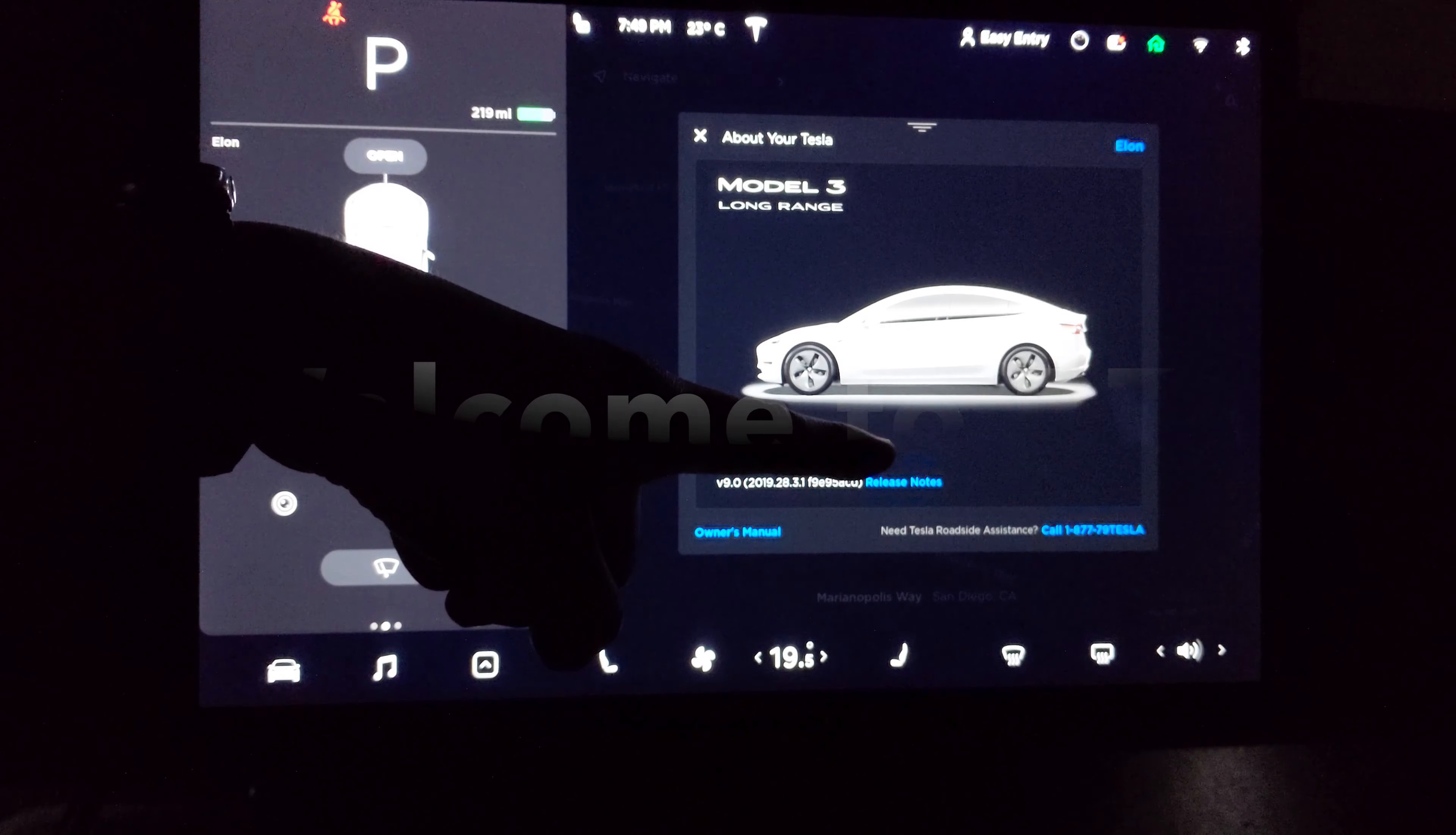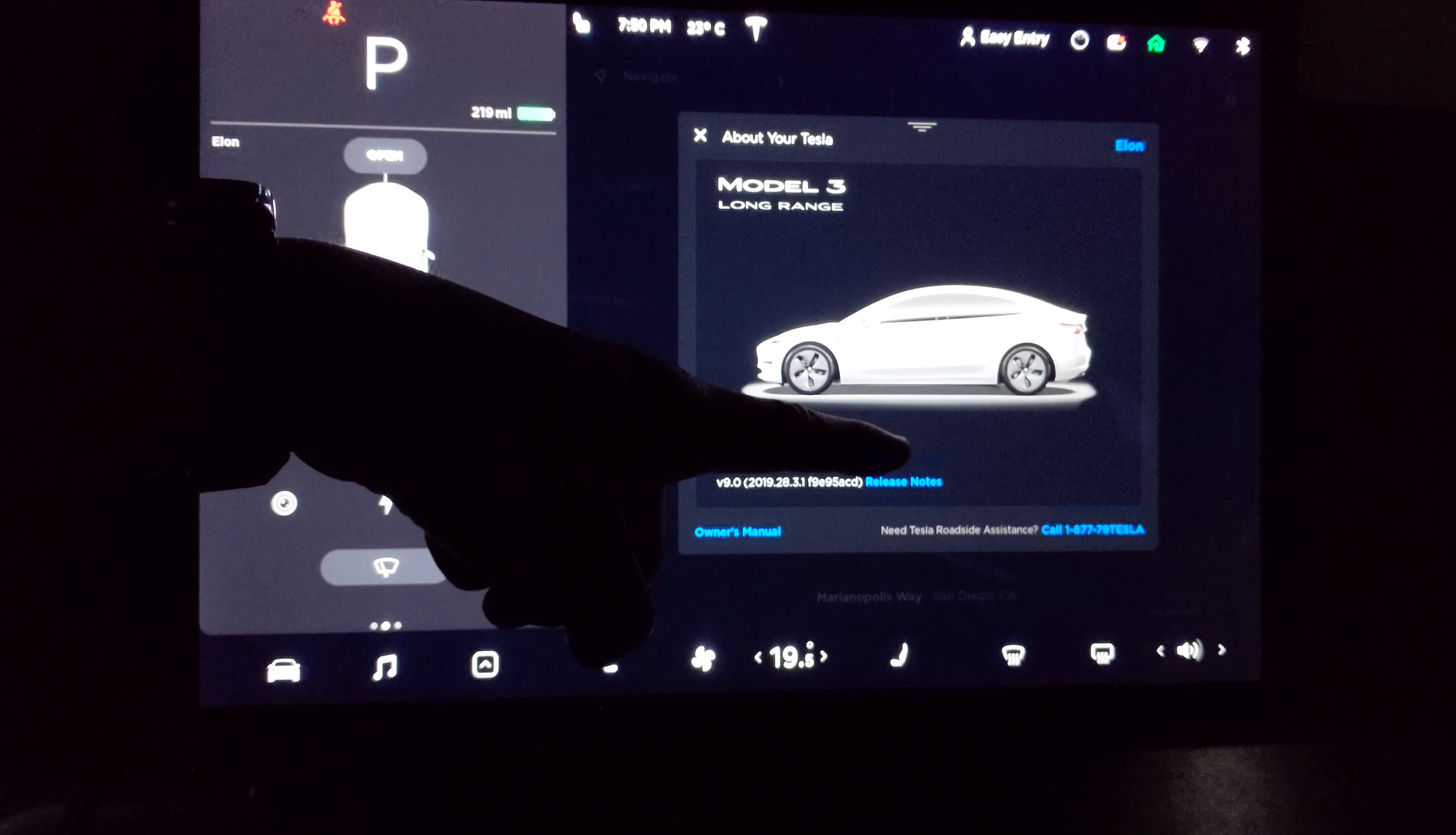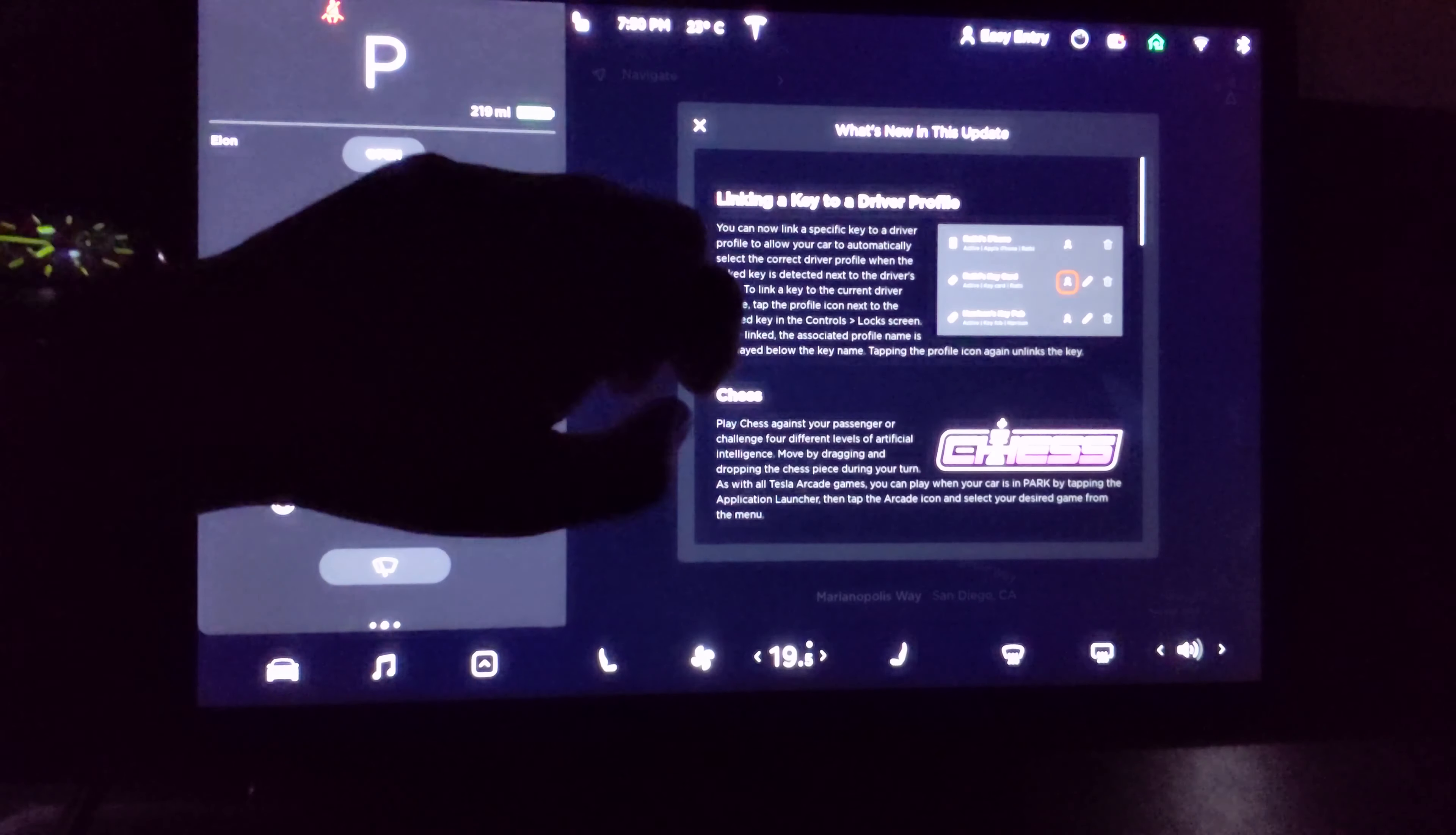I got a new update from Tesla Model 3 version 28.3.1 version 9. Let's see what kind of update we will see.